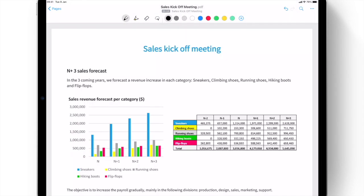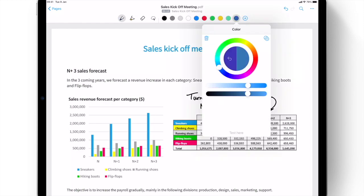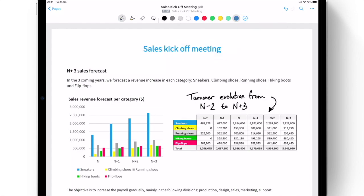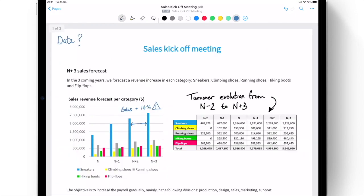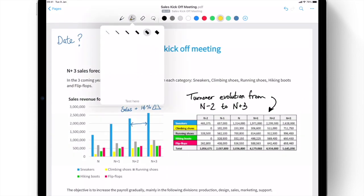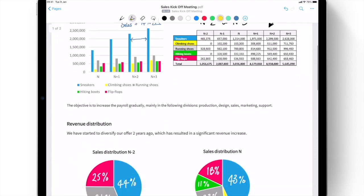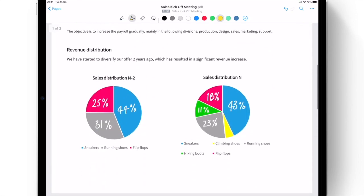Once imported, this document can then be annotated freely using the pen tool with adjustable ink thickness and color. The canvas can be zoomed in or out to make precise annotations with accuracy, even where space is limited, while the semi-transparent highlighter enables you to easily bring attention to both PDF content and annotations.